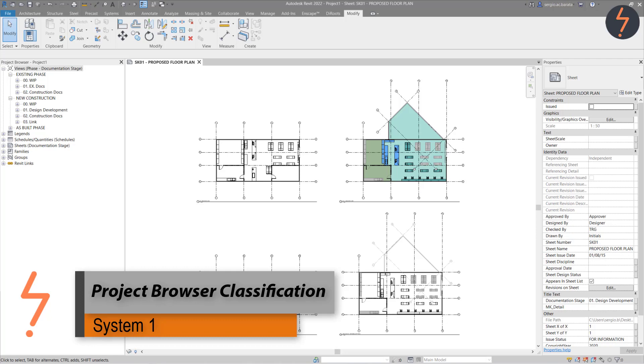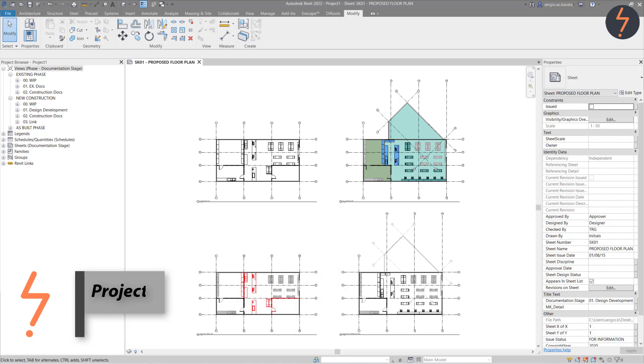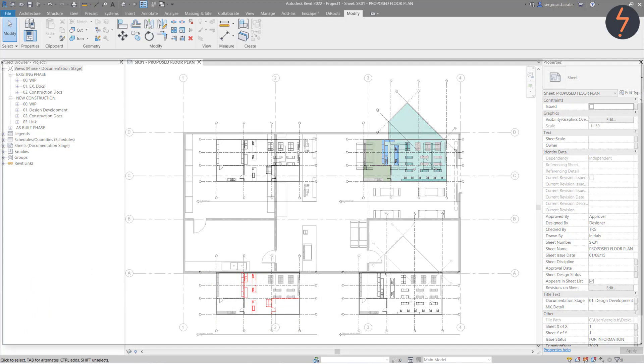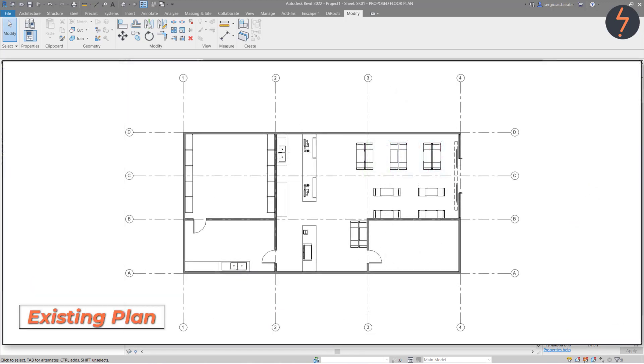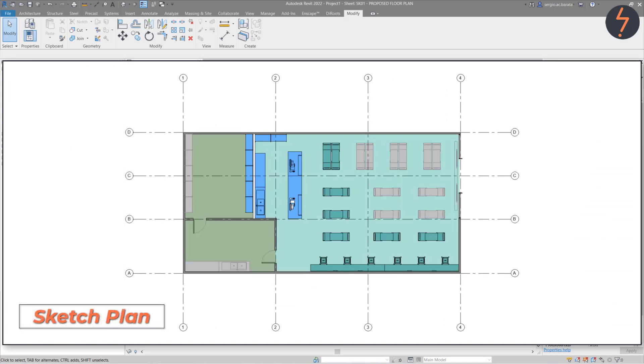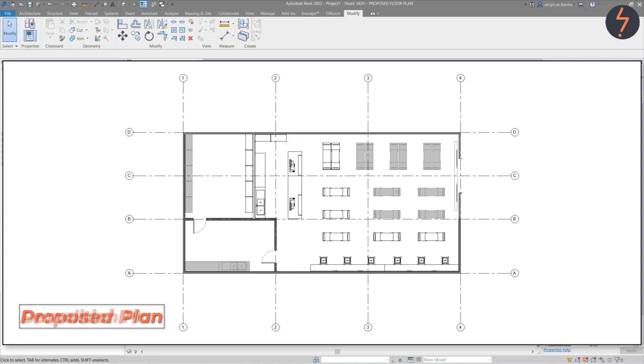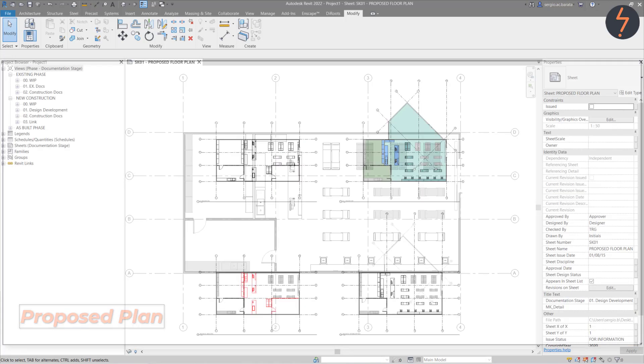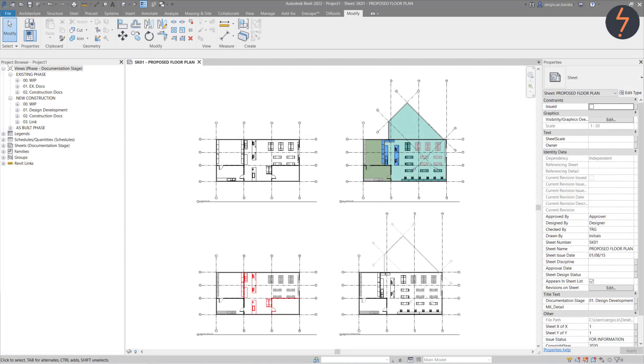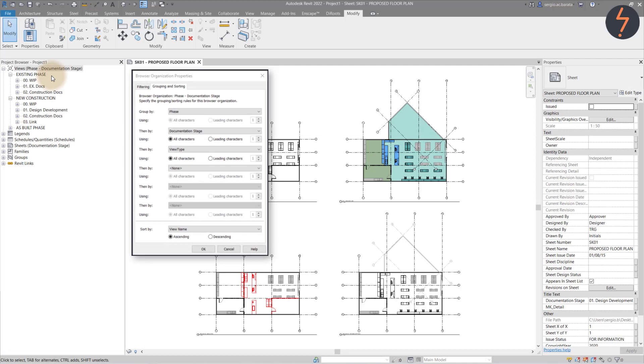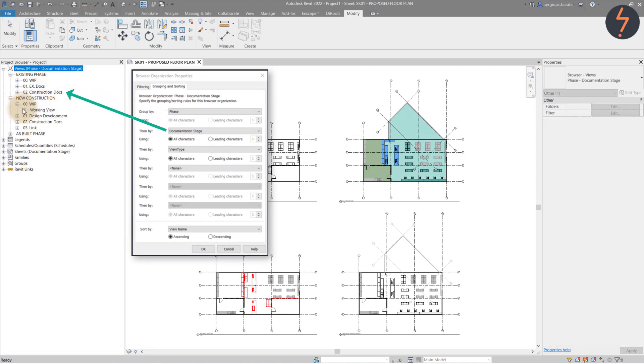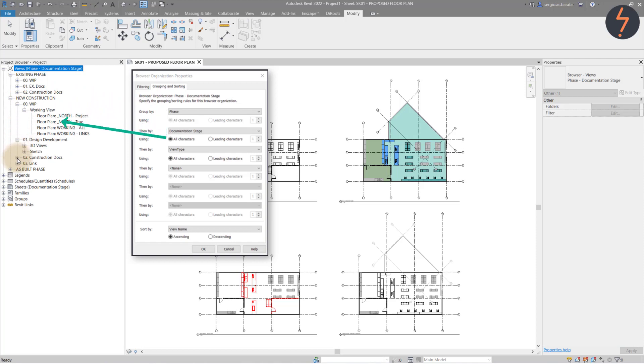System 1 Project Browser Classification. The Project Browser should read like a story for the project. Here on screen, you can see the same plan presented in four different ways, each telling a different part of the story. As we move across to the Project Browser, the classification has been organised first by Phase, then by Project Stage, and lastly by View Type. So let's have a look at how that's been achieved.